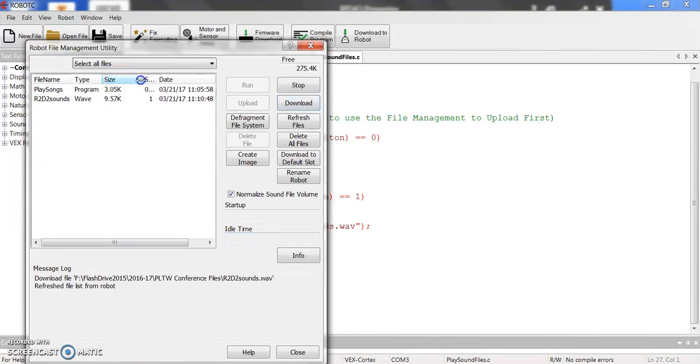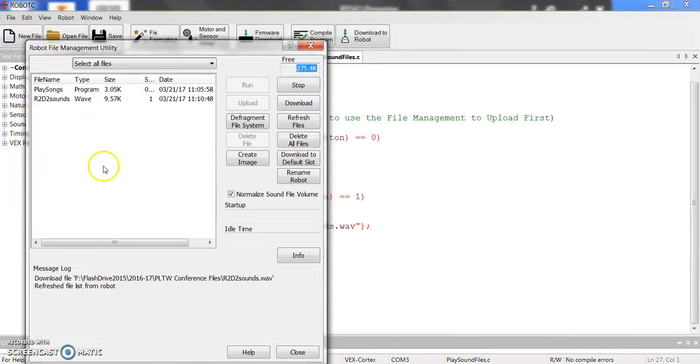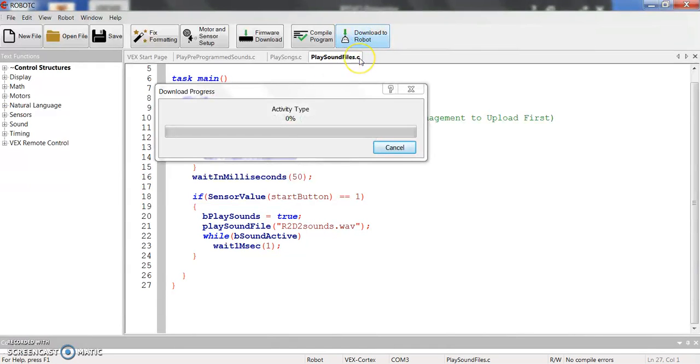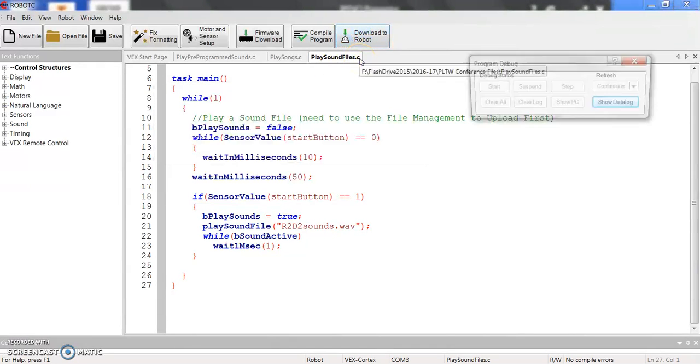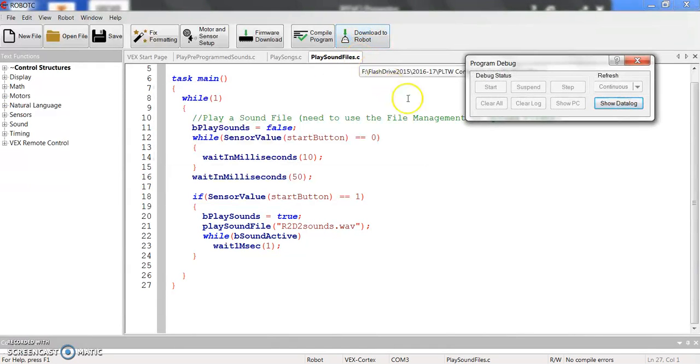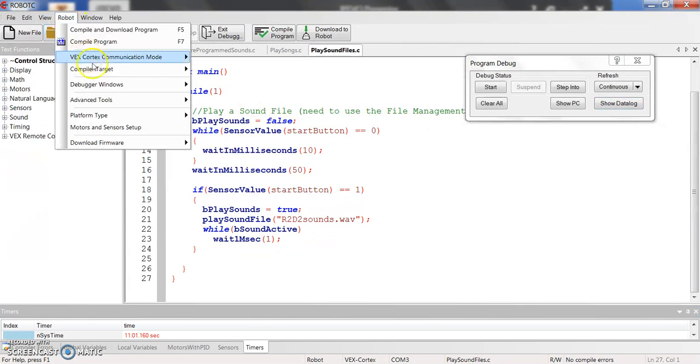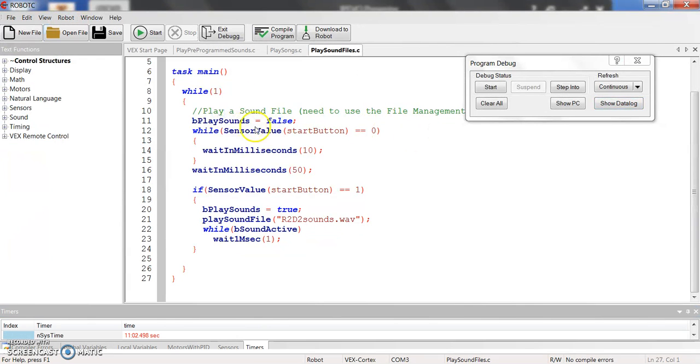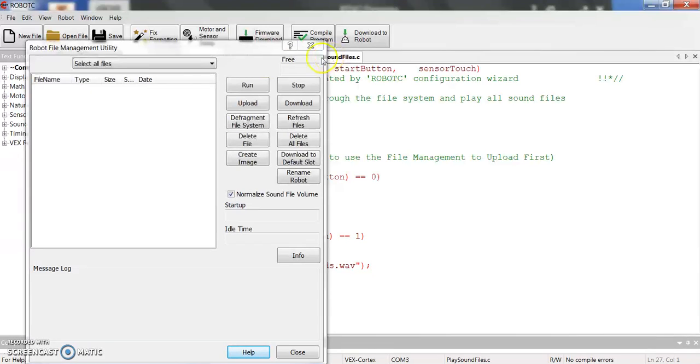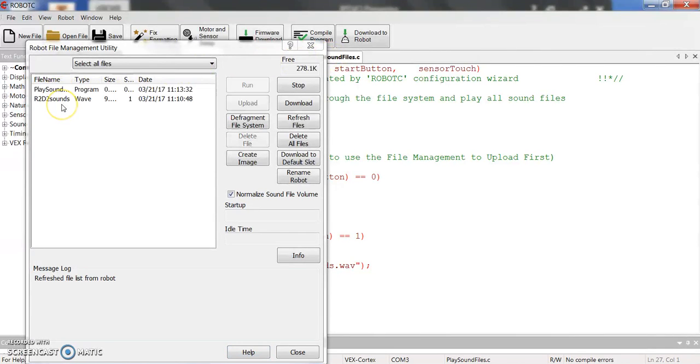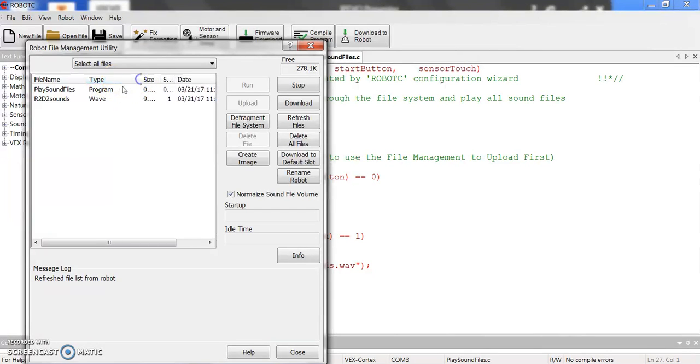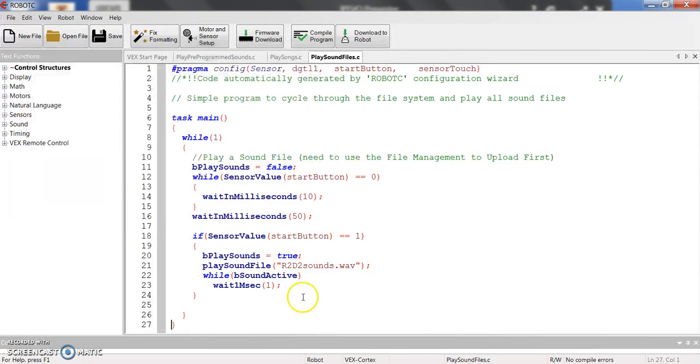And if you look at the size, it's 9.57K. You don't have a whole lot of free space on the Cortex. So when you put a couple different sound files, it chews it up pretty quickly. I'm going to download this file to the robot. And again, if I go back into the Advanced Tools under File Manager, we'll now see Play sound file along with that R2D2 sounds. So there they are. So here's my program and here's my WAV file that is on my Cortex currently.